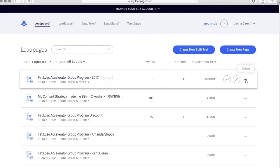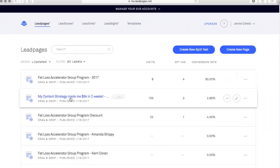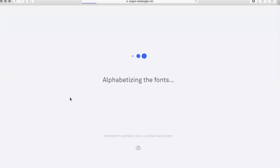Let me just pop into my Content Strategy Training page as well to show you what visually another page could look like for you.